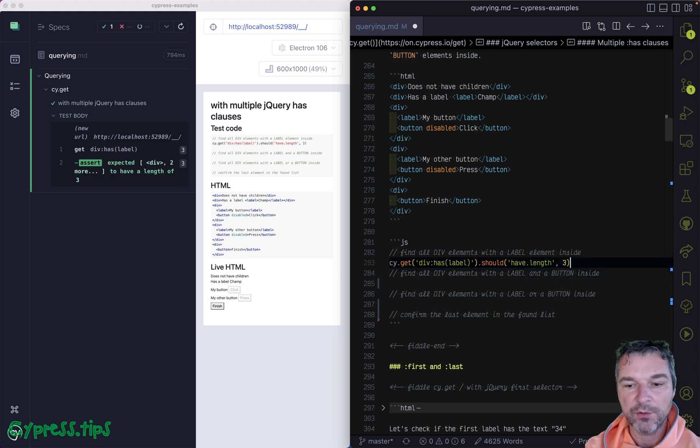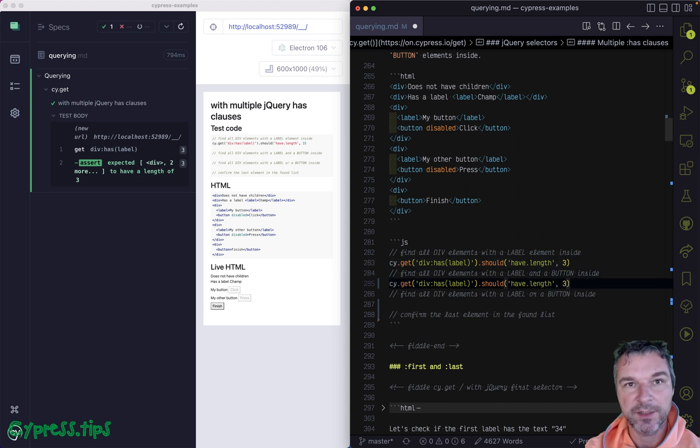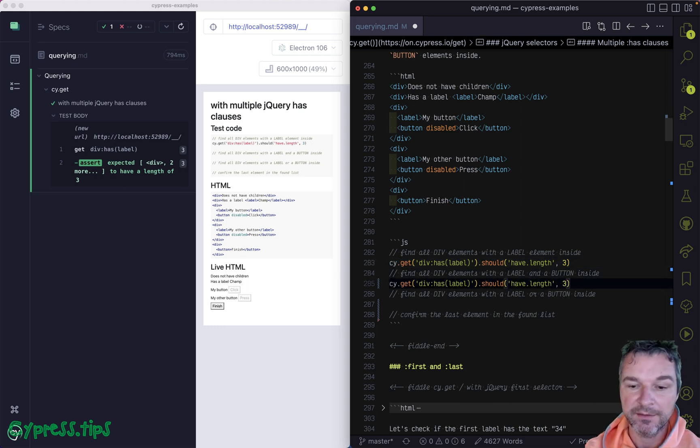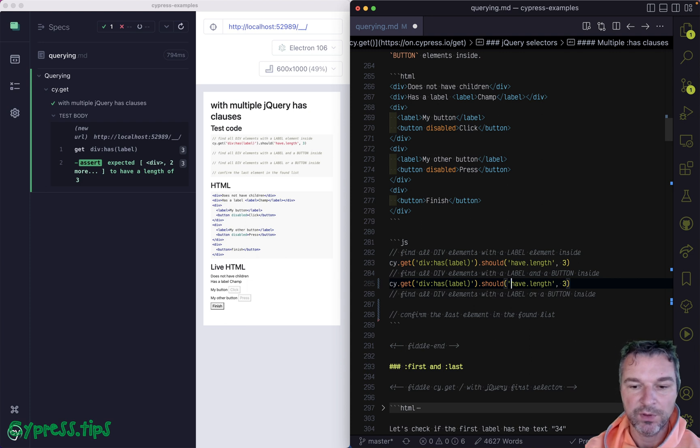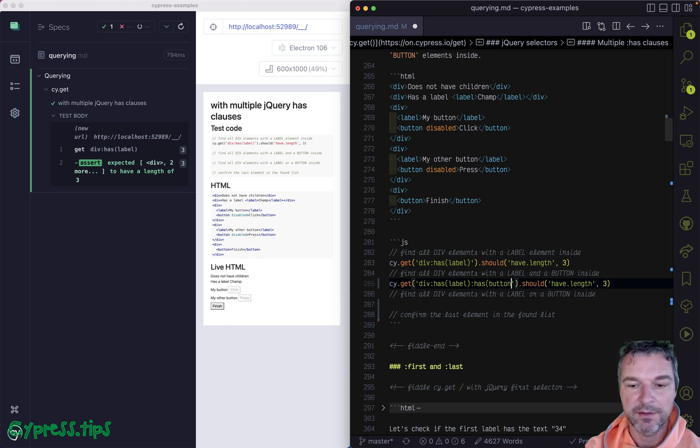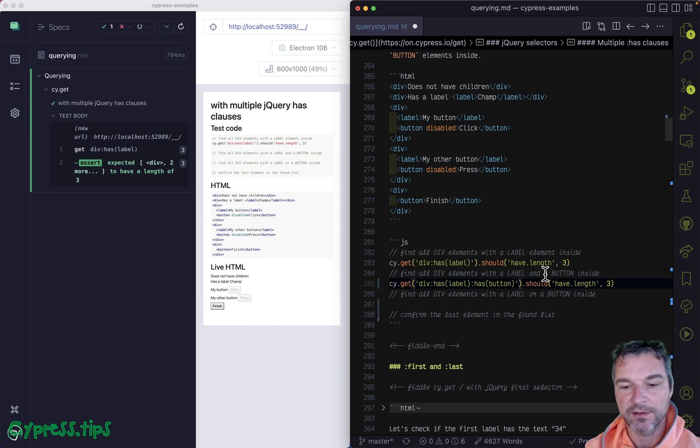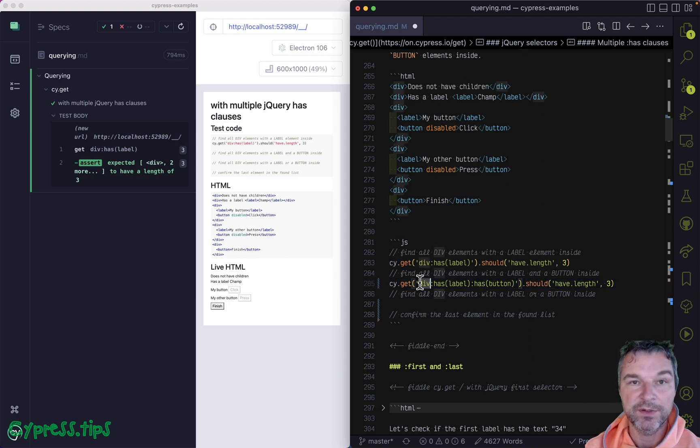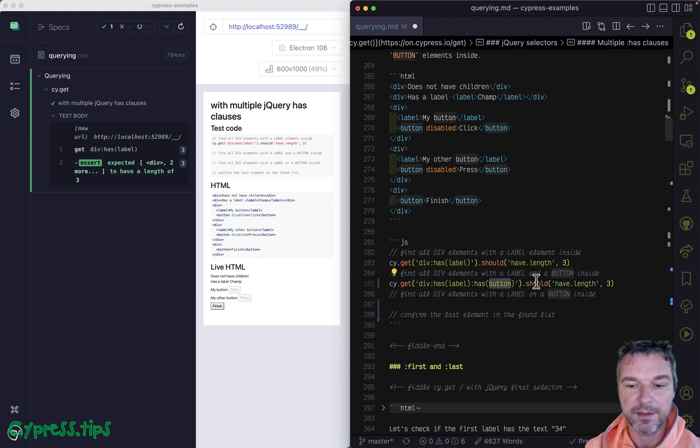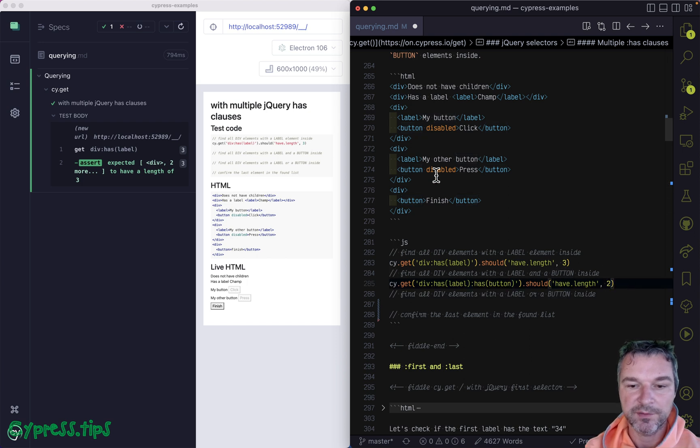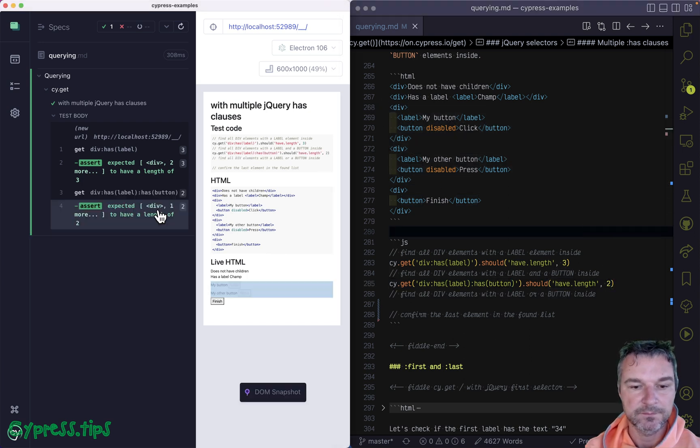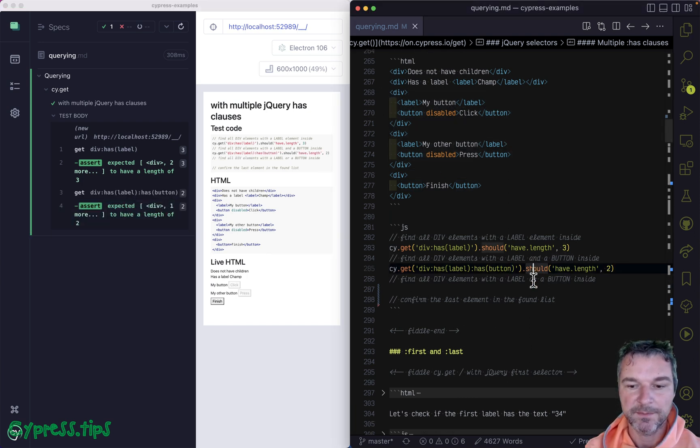And now how would you find div elements with the label and a button inside? Well, in this case you have to apply the second has. So we're trying to find all the divs that have a label and a button inside. And there are only two divs like that, right? That's correct.